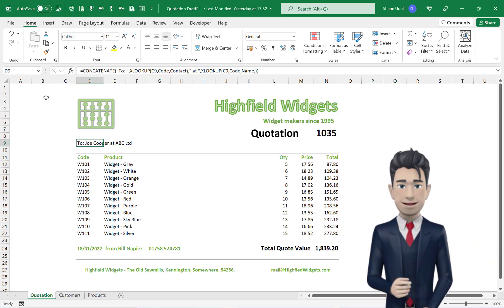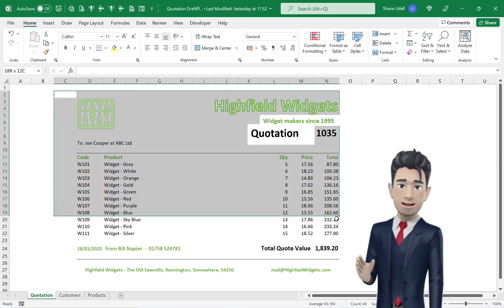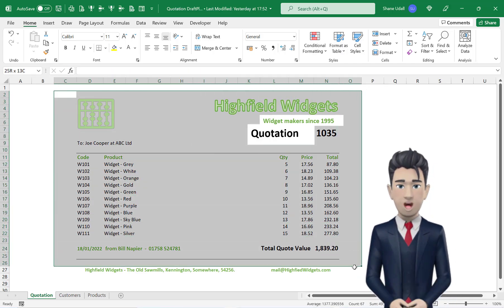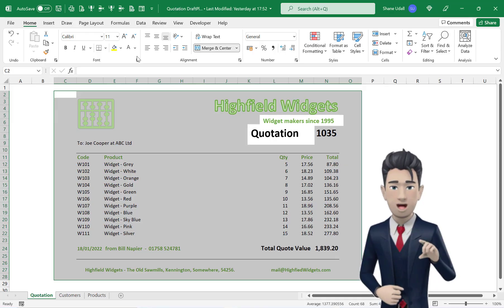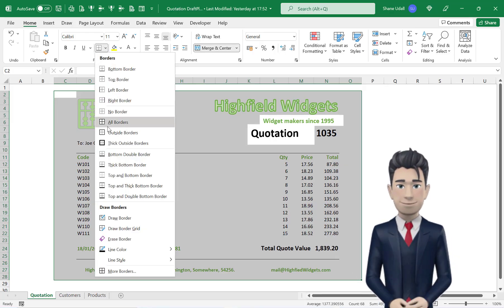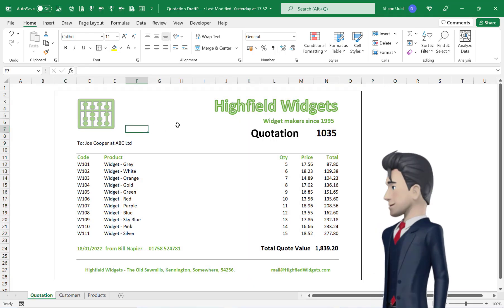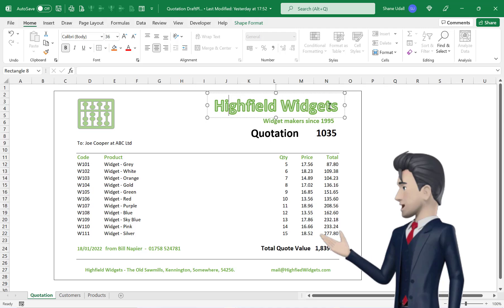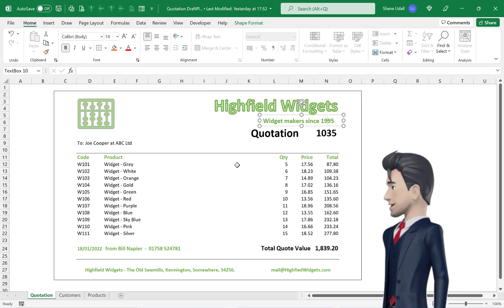Let's put a border around the whole document. Highlight the range C2 through to O28 and from the Borders tool select Outside Borders. Play around with the formatting and positioning of the graphics to ensure that the completed template looks presentable.